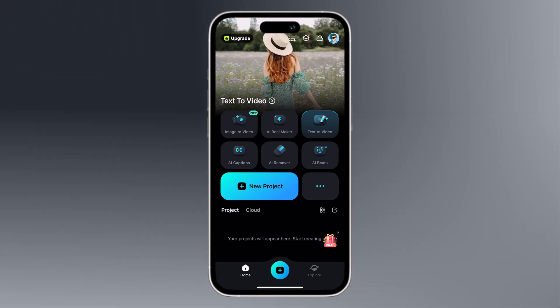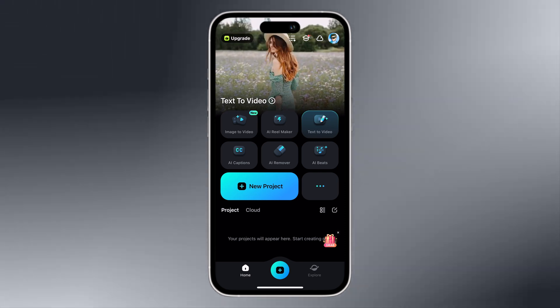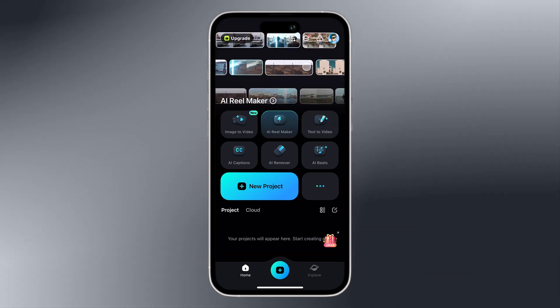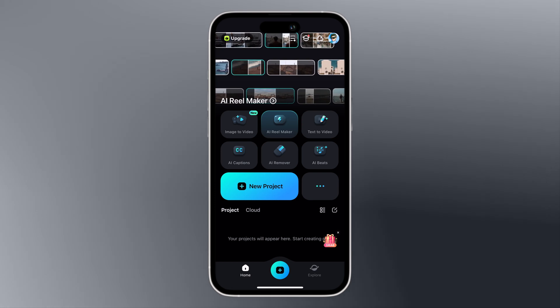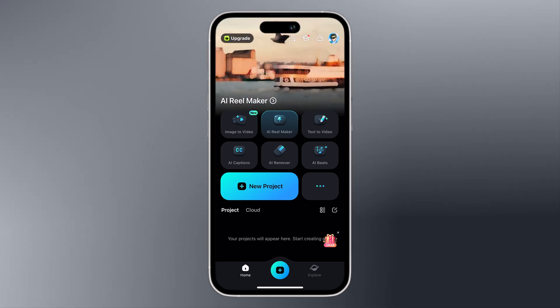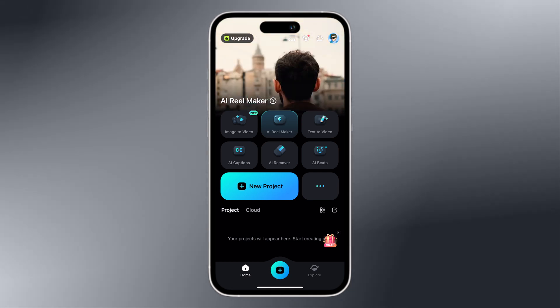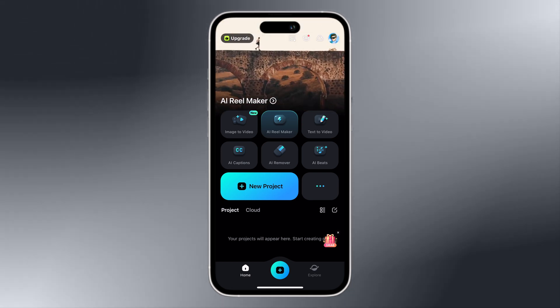Download Filmora 14 — the link is available in the video description. I hope you will find this video helpful. Thank you so much for watching, and I will see you in the next video.